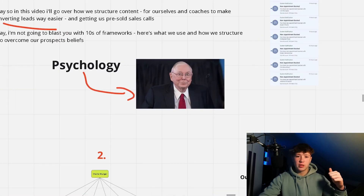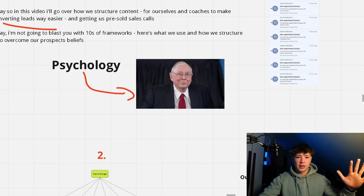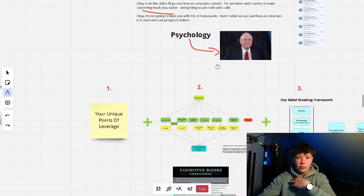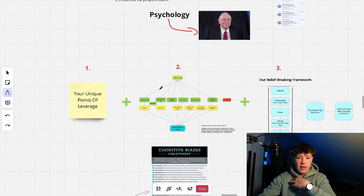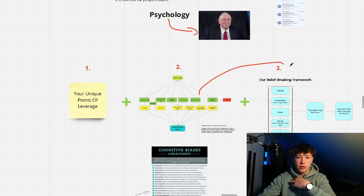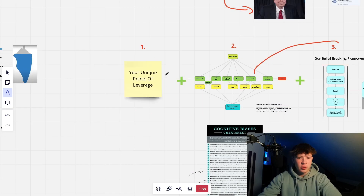How do we leverage that psychology in content? We have three steps. First, your points of leverage. Second, cognitive biases from Charlie Munger. And third, combined with our break-and-rebuild framework. That's all we use and all you need to understand content creation once and for all.